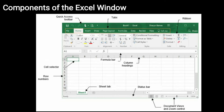आप देख रहे हैं File, Home, Insert, Draw, Page Layout, Formulas, Data, Review, View, Tell Me — ये सारे tabs हैं Excel window के। Ribbon क्या होते हैं — like Clipboard, Font, Alignment, Number, Style, Cells and Editing — ये वाला portion जहाँ show होता है, उसको हम कहते हैं Ribbon।